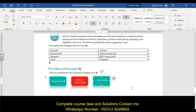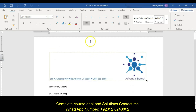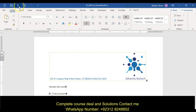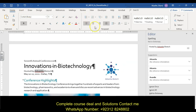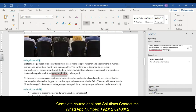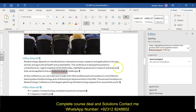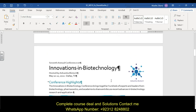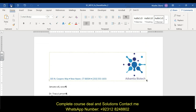Do a Ctrl+Home to go to the beginning of the document and run a spell check. Ignore 'Adventia' since we're assuming it's spelled correctly throughout. Fix any spelling errors like 'biotechnological.' Once done, save and submit the file.